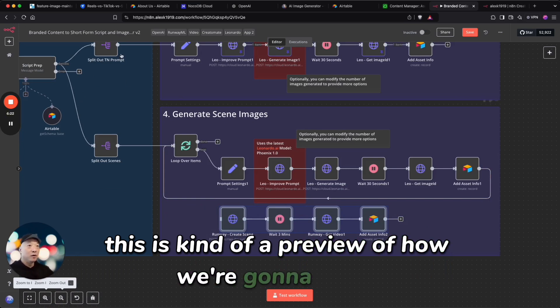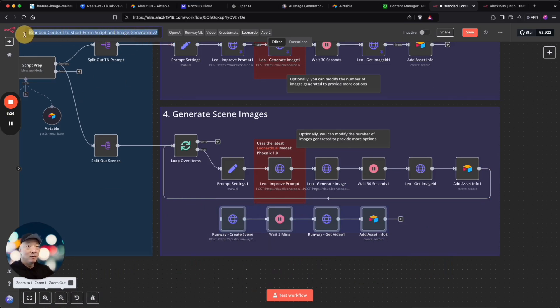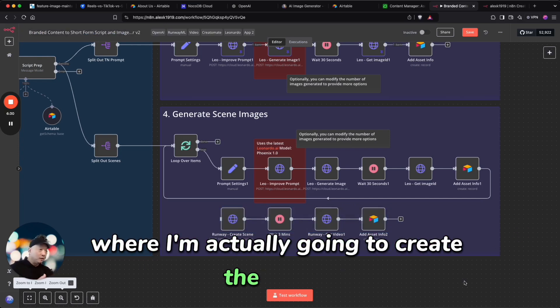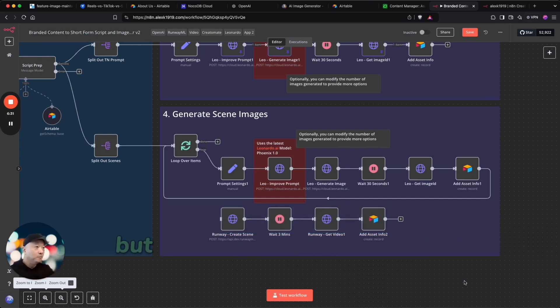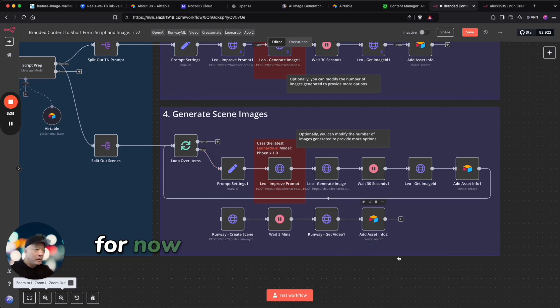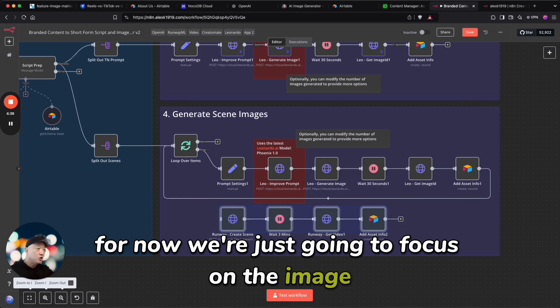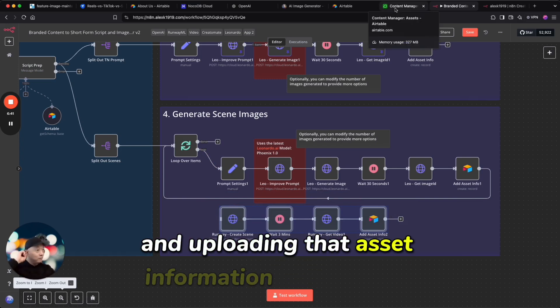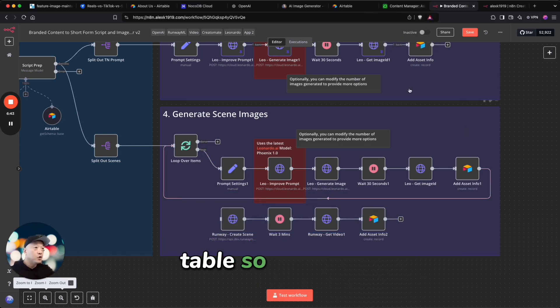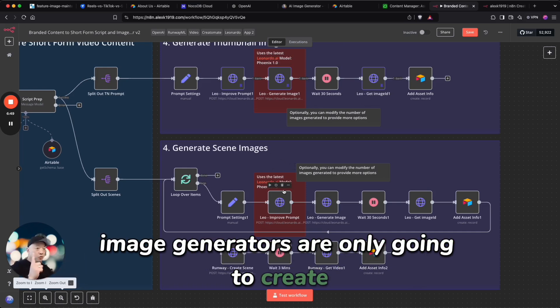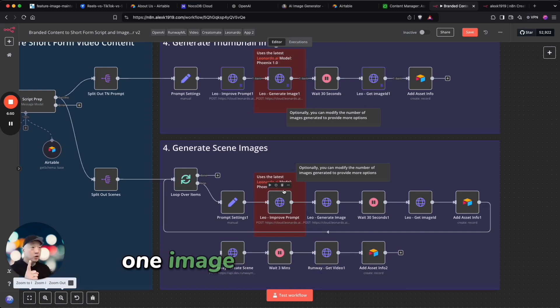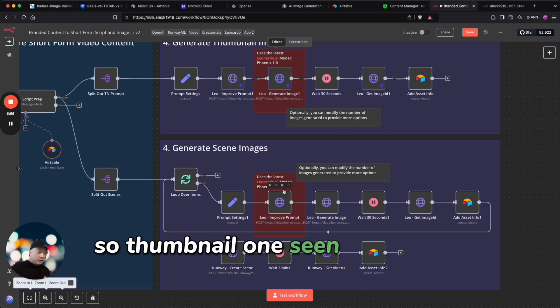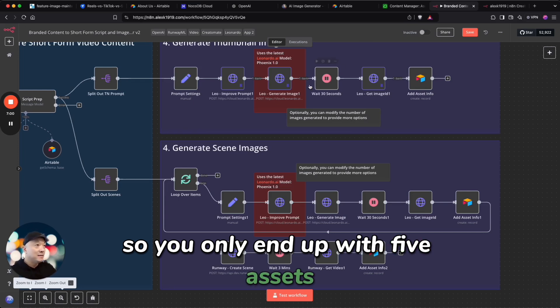Right now, I do have—this is kind of a preview of how we're going to get to V3 of this script to image generator where I'm actually going to create the videos. But we'll save that for the next video. For now we're just going to focus on the image creation and uploading that asset information back into Airtable. So right now both of these image generators are only going to create one image per image prompt—so thumbnail one, scene one image one—so you only end up with five assets.